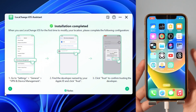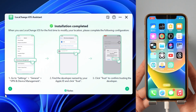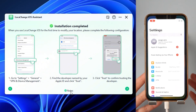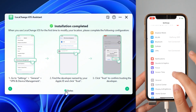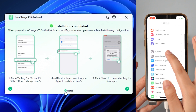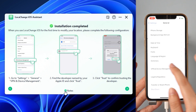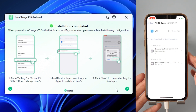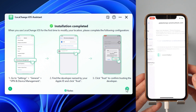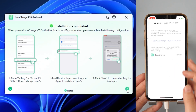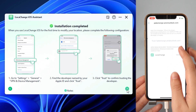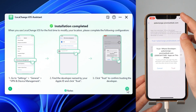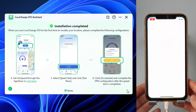The next step is what you need to do the first time you use it. Step 1: open the iPhone Settings screen, select General, then VPN and Device Management, find the developer named with your Apple ID, and click Trust. Some devices or iOS systems may not need to complete this step.